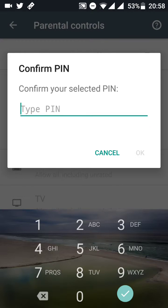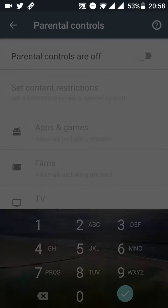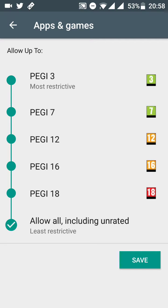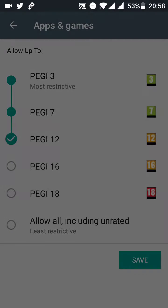Don't make it an easy PIN — just for demonstration purposes I'm setting an easy one, but obviously kids are more tech-savvy so set something they're not going to guess so easily. In apps and games, once you click on that, you can actually select the level of age rating for the games and apps that you want to set.